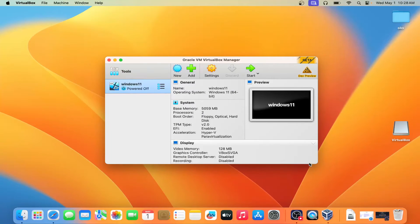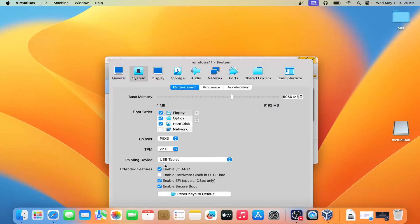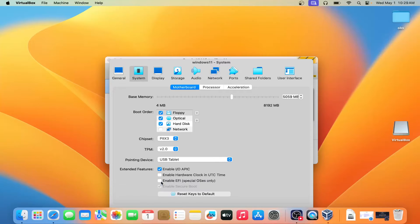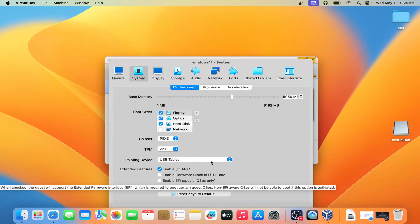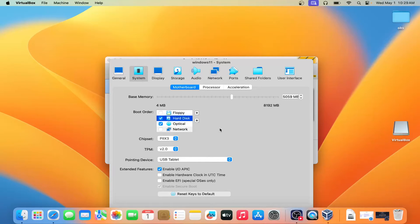Before installation, you need to do some settings. Go to Settings, then go to System. You can see the option 'Enable EFI Special only' — just remove this option, you don't need it. Also remove the floppy drive since no one uses it, and make the hard disk the first bootable device. So hard disk will be on top, then optical, then the rest.